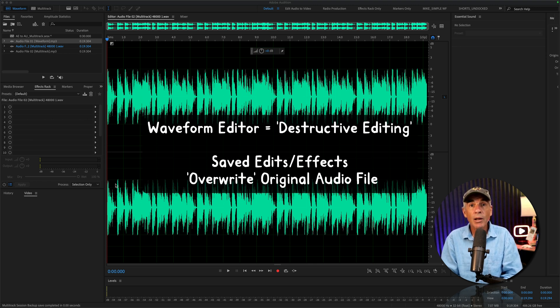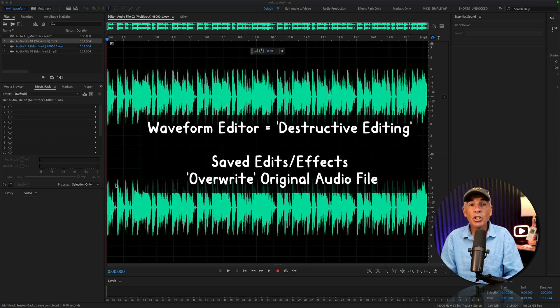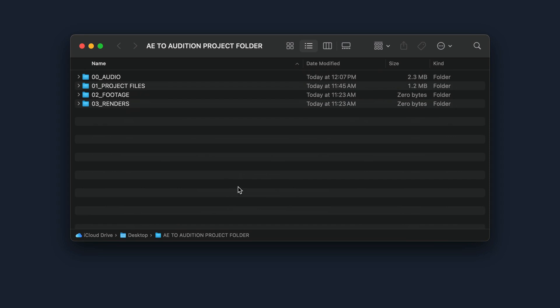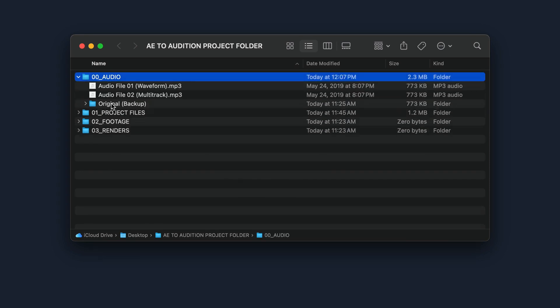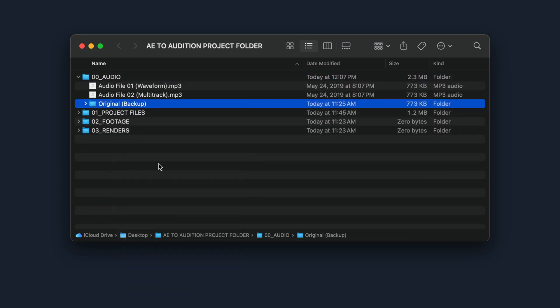Meaning, when you save changes that you make in Audition, the changes are saved over the original audio file. So you always want to make sure that you have a copy or a backup of the original audio file so you don't accidentally save over the original.